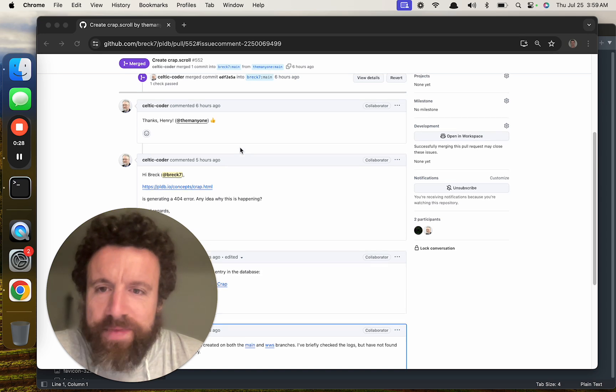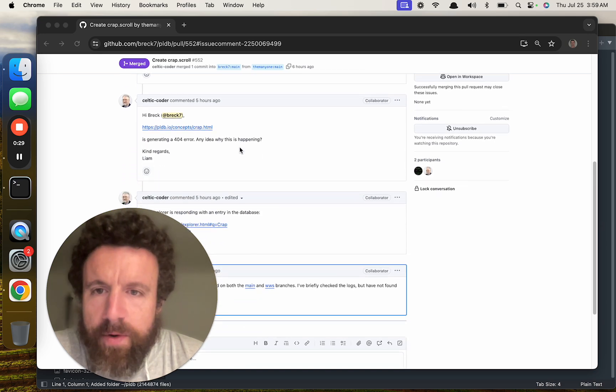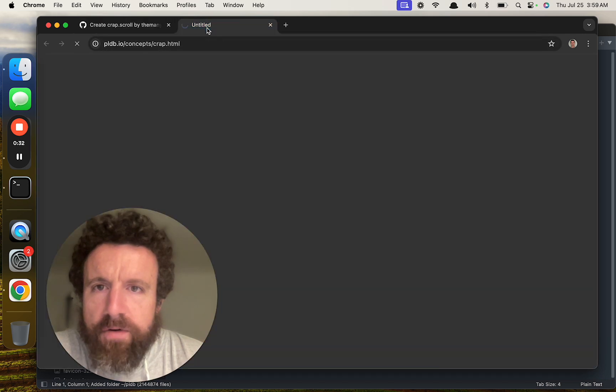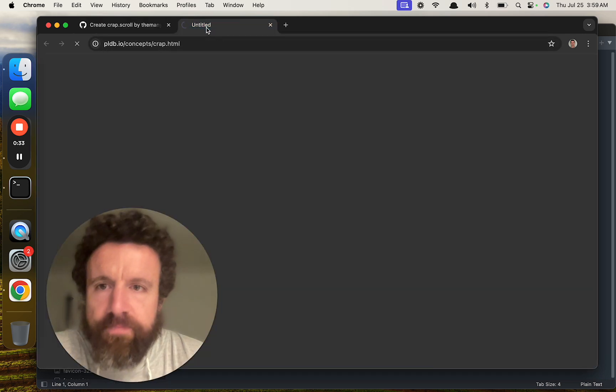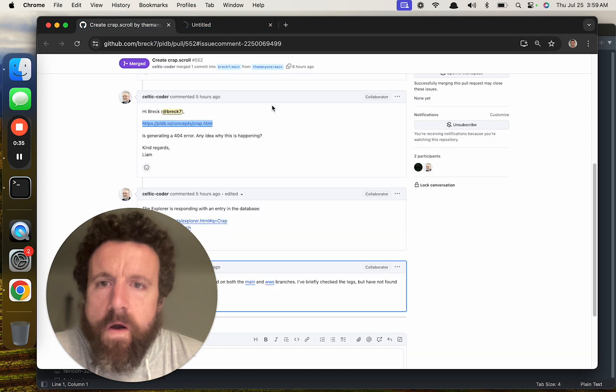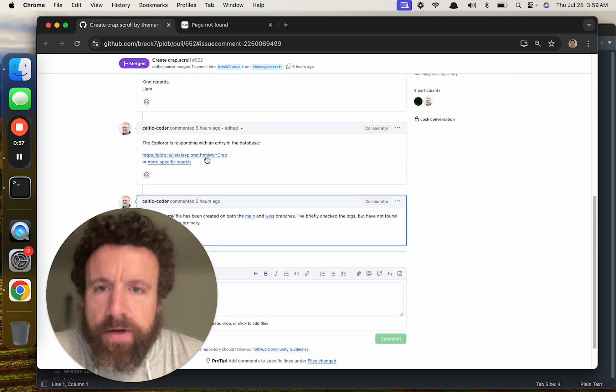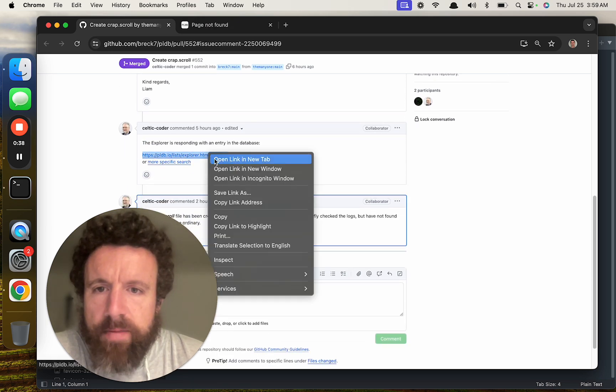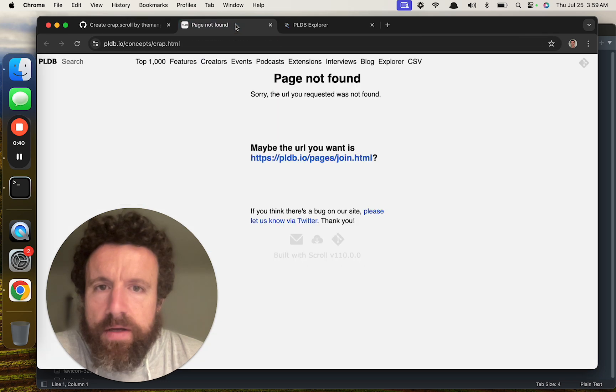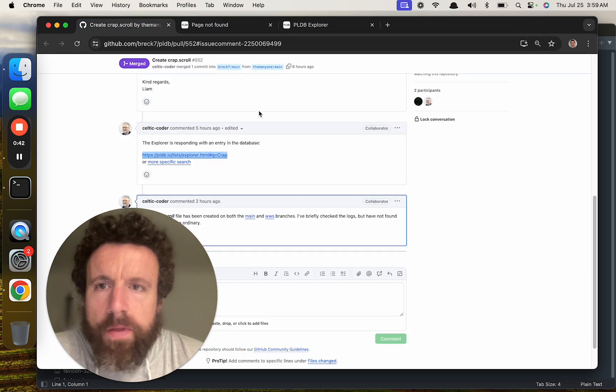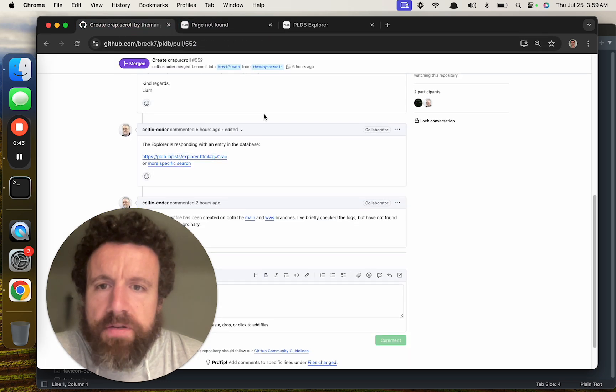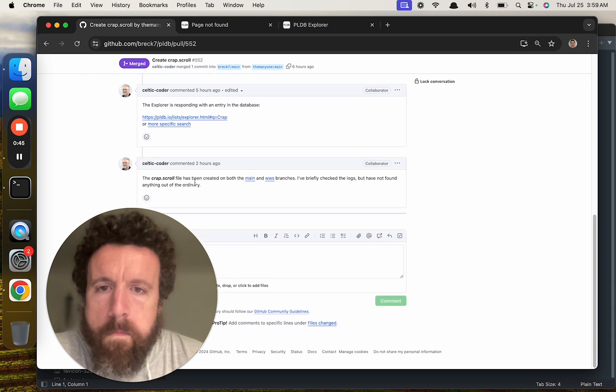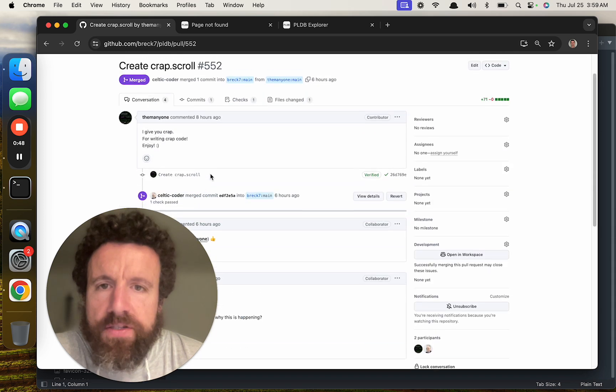Liam accepted the pull request, but now he says we're getting a 404 error. Let's take a look. Explorer is responding with an entry in the database. Page not found. Alright, so something's wrong.